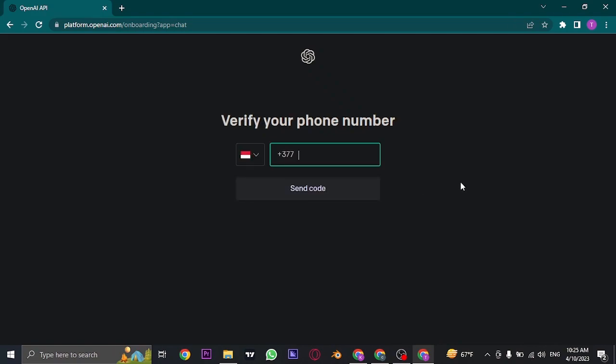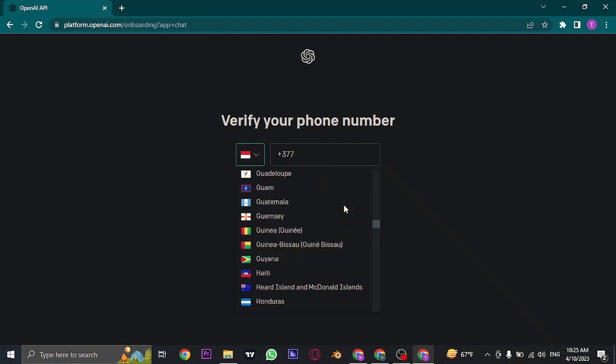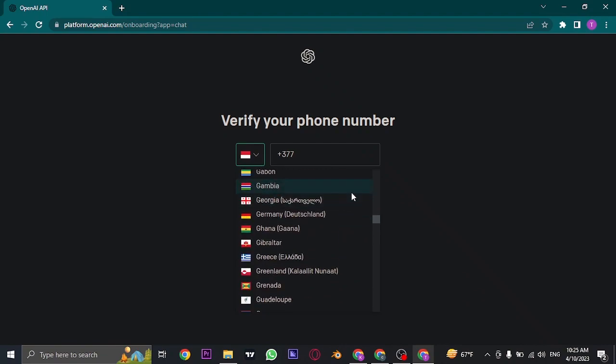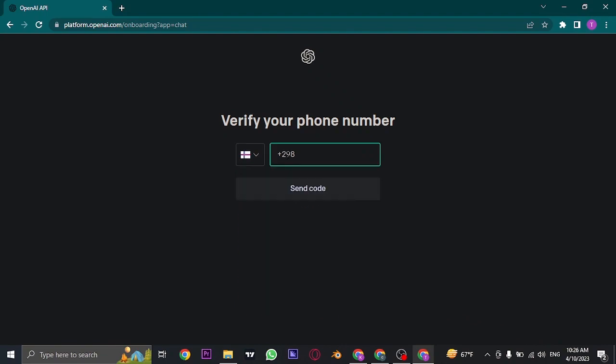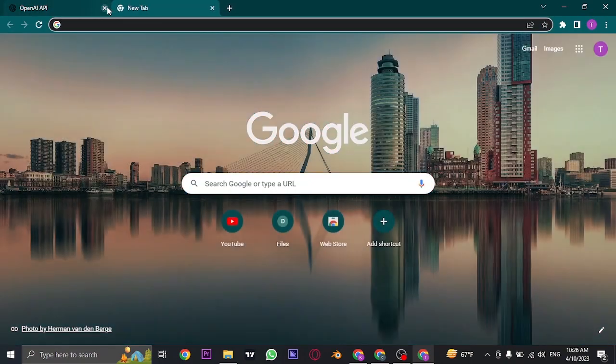Lastly, before you can start using ChatGPT, you need to enter your phone number. First, select your country code and type in your phone number, then click Send Code. A verification code will be sent to the mobile number you've entered. Enter the code in the next section and you'll be successfully signed up for ChatGPT.